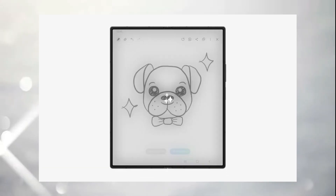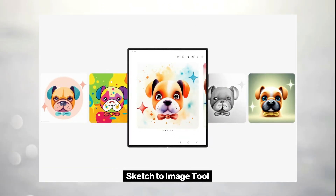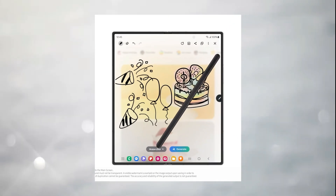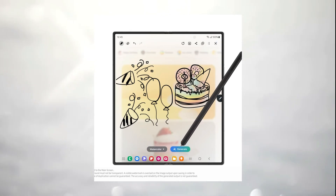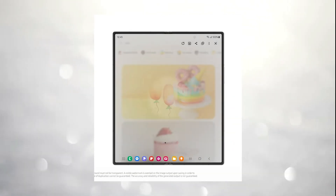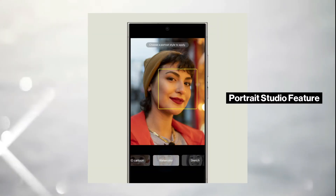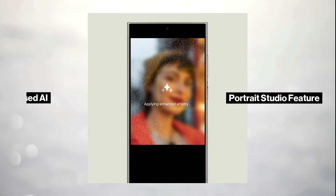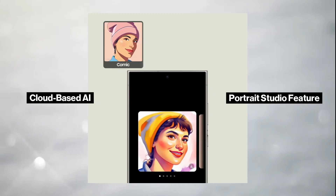One standout feature is the Sketch to Image tool, which originally debuted in One UI 6.1.1. Now improved in One UI 7, it offers creative options like 3D cartoon, sketch, and watercolor effects. Similarly, the Portrait Studio feature takes portrait editing to another level by using cloud-based AI to transform profile pictures into artistic masterpieces.